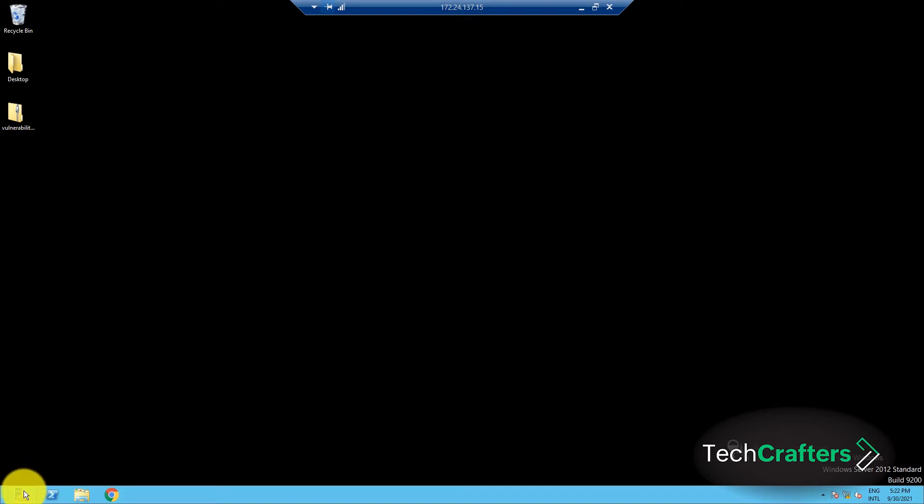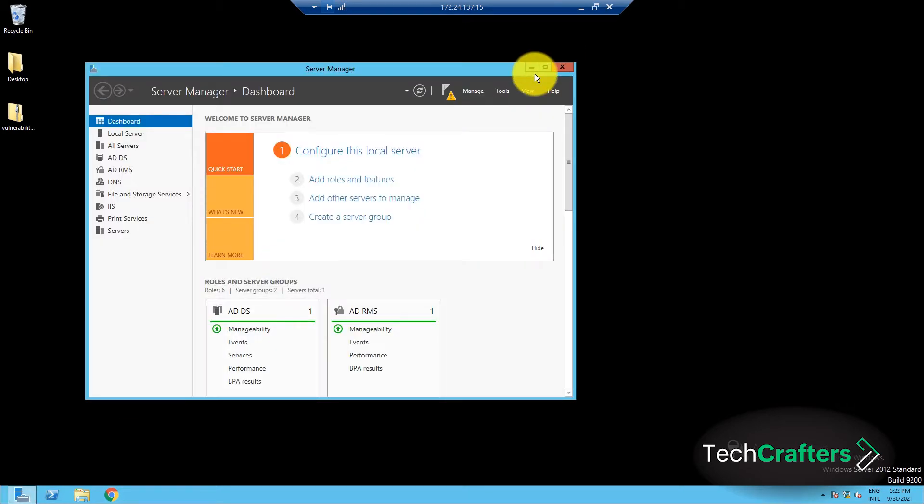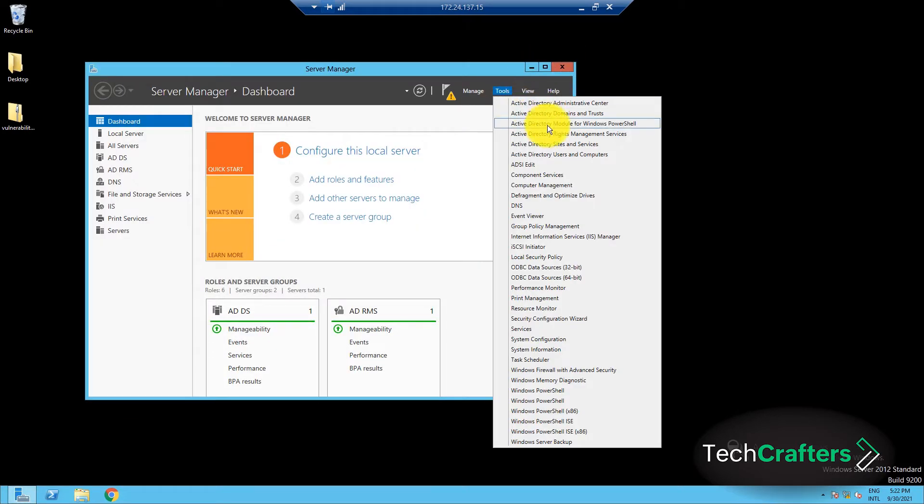First, you will need to set the logon hours for the users. To do that, go to Server Manager. Then, click on Tools, and select Active Directory Users and Computers.